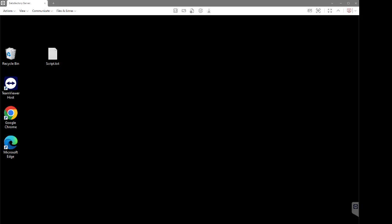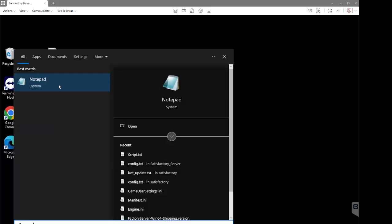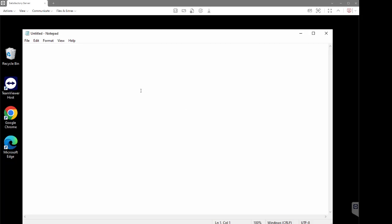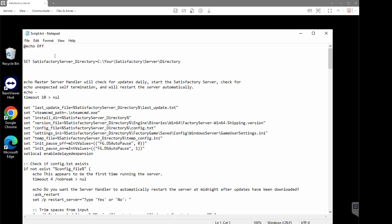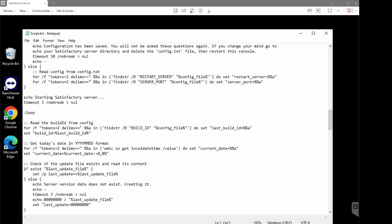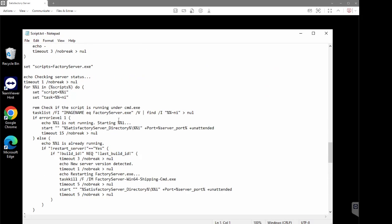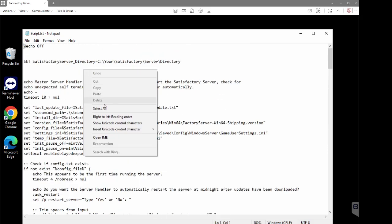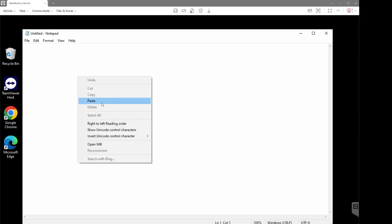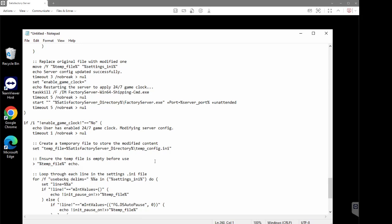Now this is the part where you're going to go down to the video description, open it up, and in there I'm going to have the entire script pasted so that everybody can simply highlight the whole script and copy it. First, press Start, type in Notepad, and open it up to get a fresh brand new Notepad. Now go to the description, copy the script, come back to your Notepad and paste it — you'll get the whole script. Scroll back up to the top.